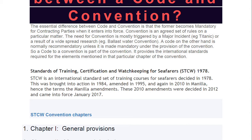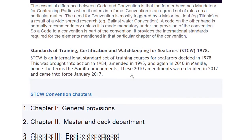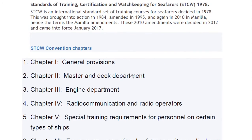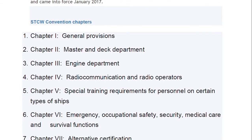The 2010 Manila convention is where the amendment to STCW took place, hence the term 'Manila Amendment.' These 2010 amendments were decided in 2012 and came into force in January 2017. That was a brief description of STCW.